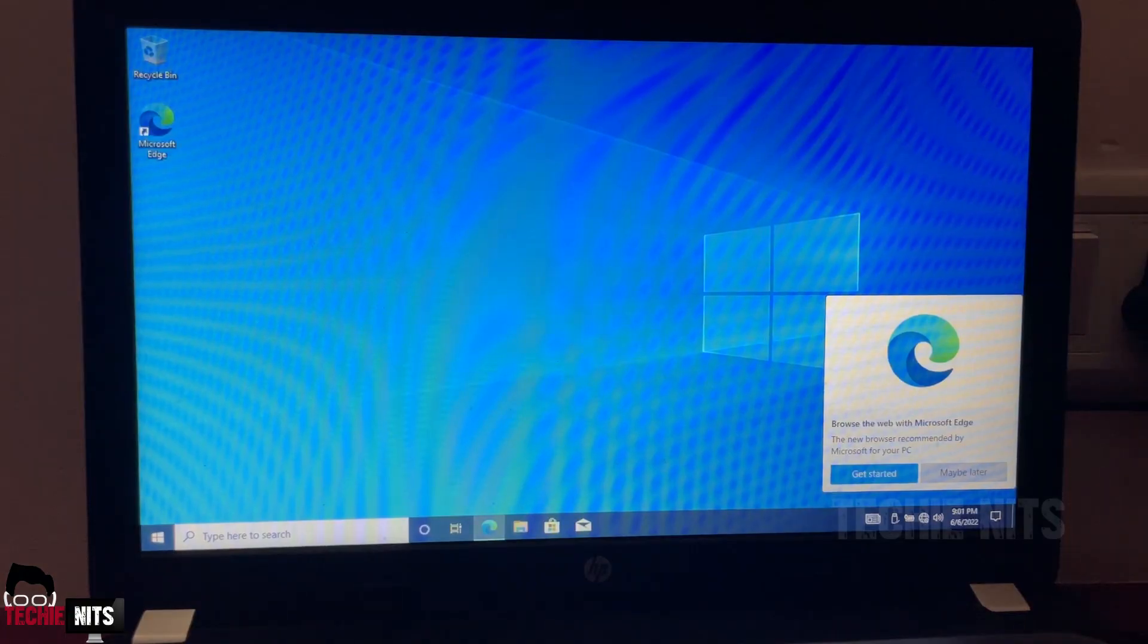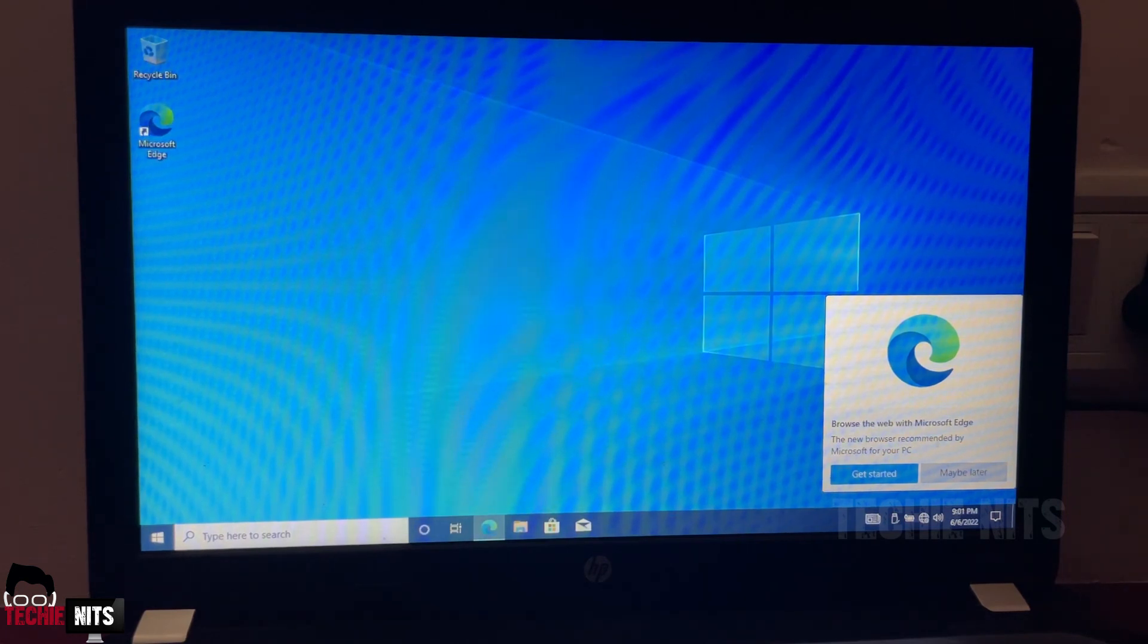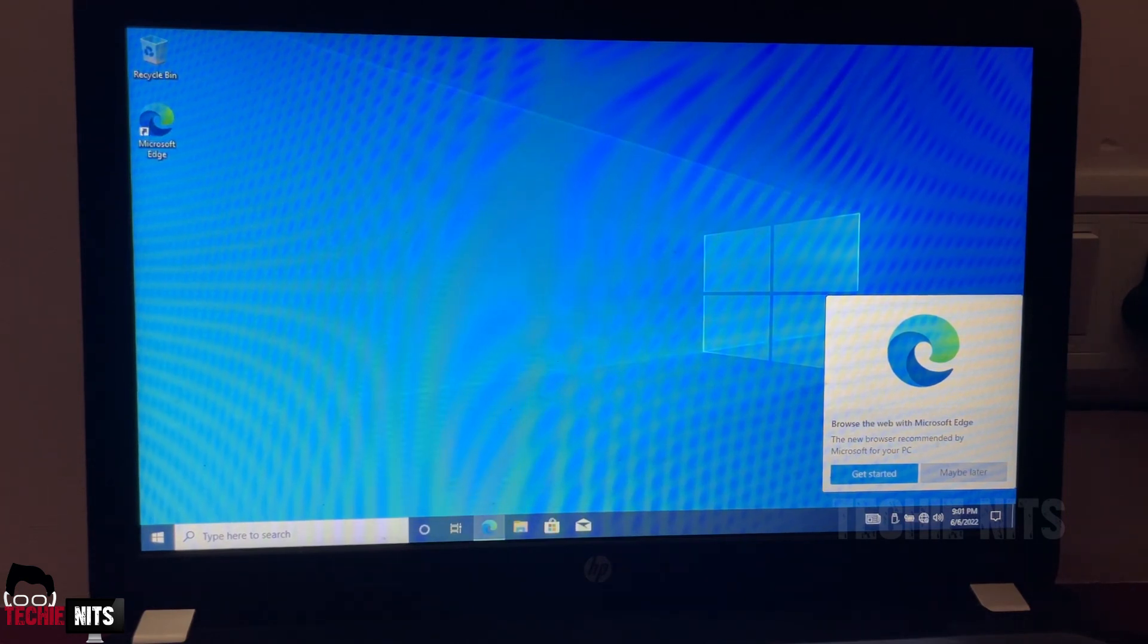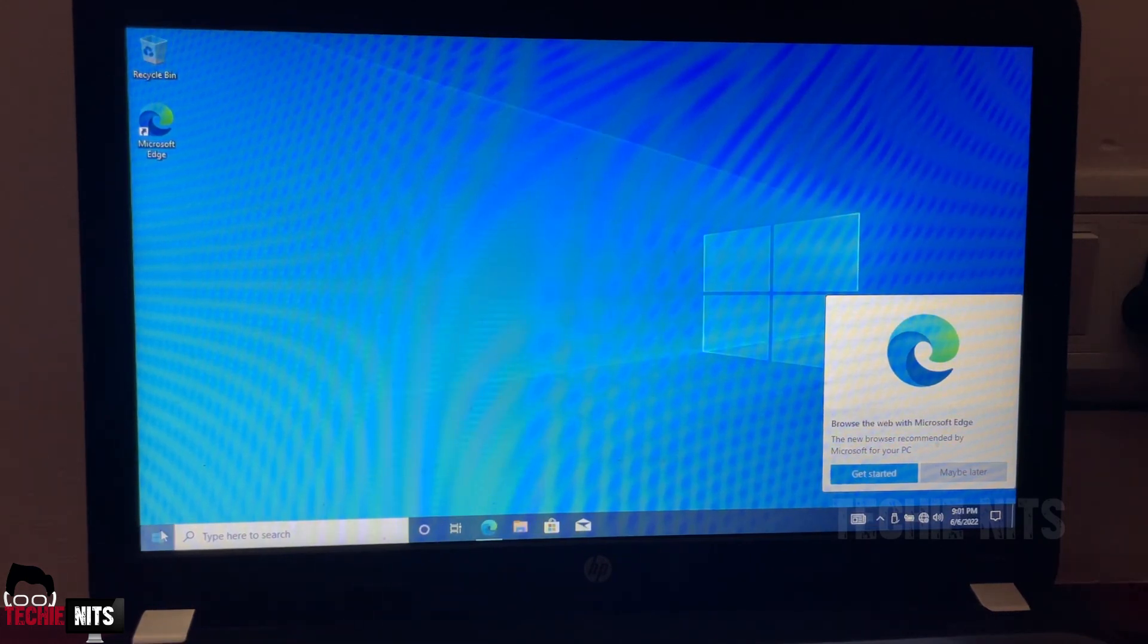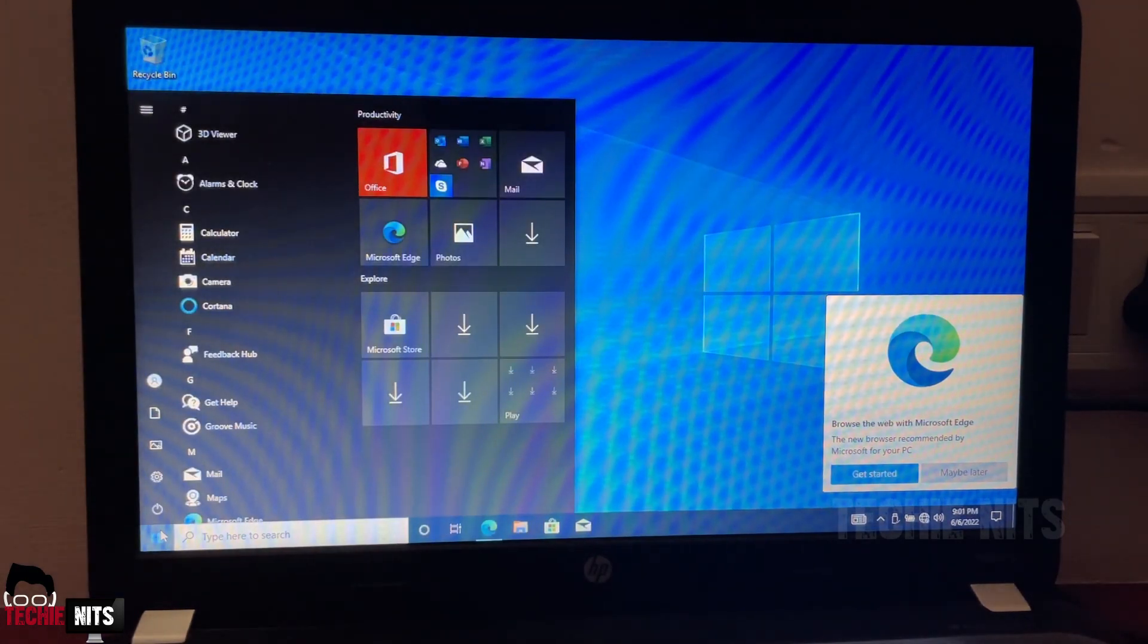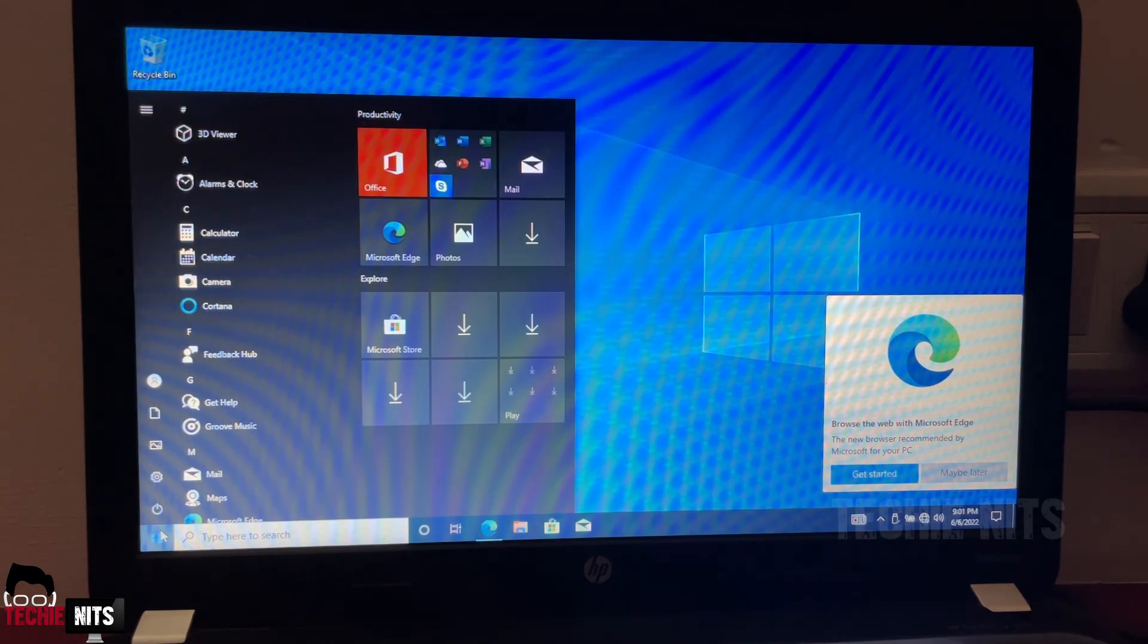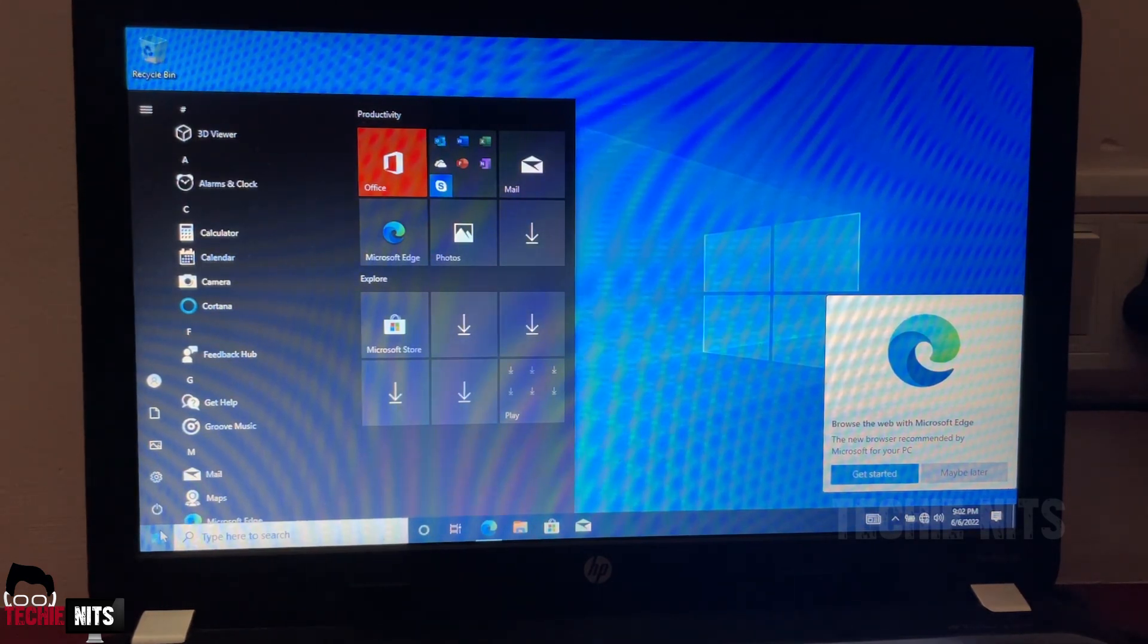This is our trademark message of Windows 10. And finally, we have successfully installed Windows 10 using USB drive. I have successfully got my desktop. It totally took me around 45 minutes to completely install Windows 10 using USB boot.